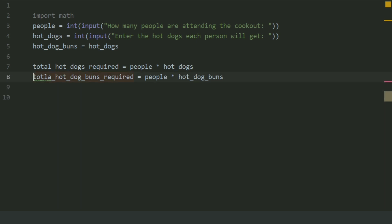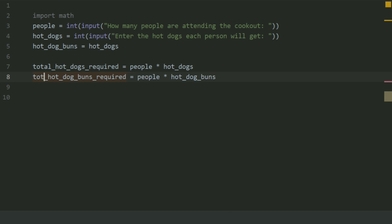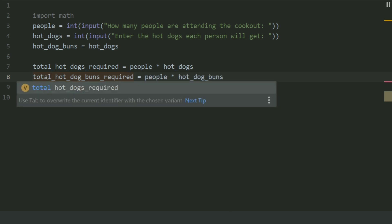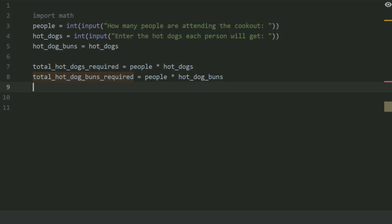Now there is a mistake in the total spelling. Create a variable 'hot_dog_buns_packages_needed'.